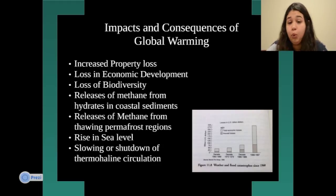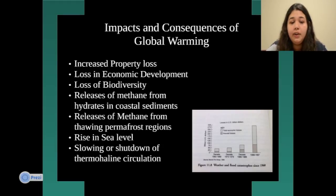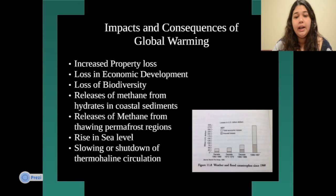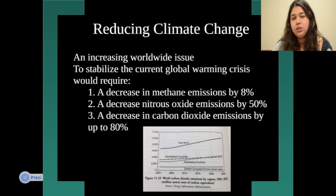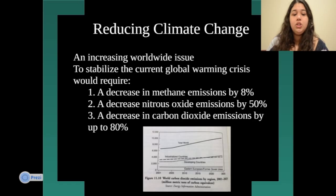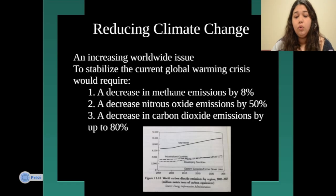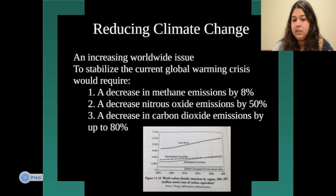There are more impacts and consequences of global warming. It has become an increasing worldwide issue to stabilize current global warming, and there are different ways to address it.